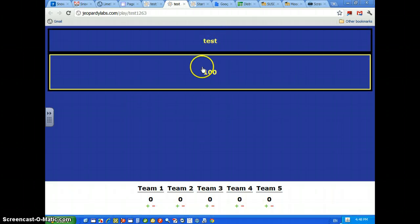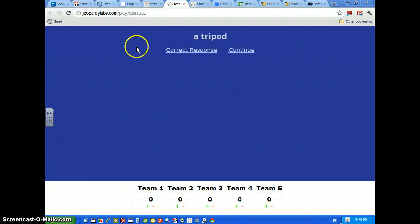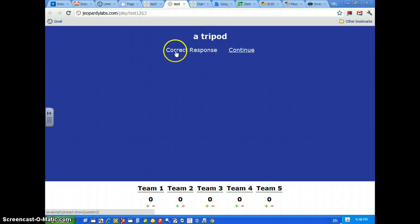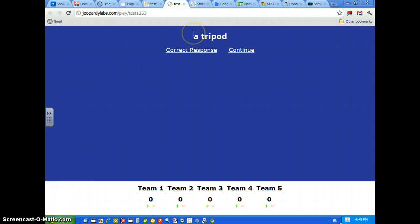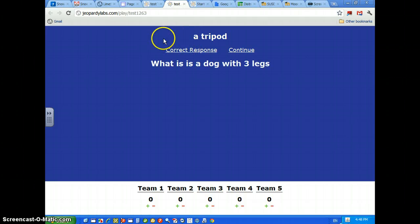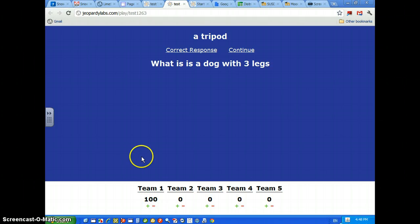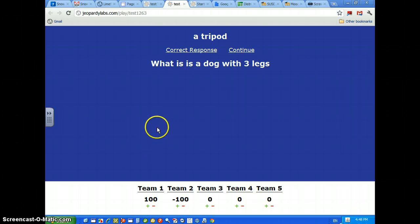Here's your question. Click on it. After a kid says, you know, it's a dog with three legs, you show the correct response. Team 1 gets 100 points. If Team 2 missed it, they get minus 100 points and so forth.